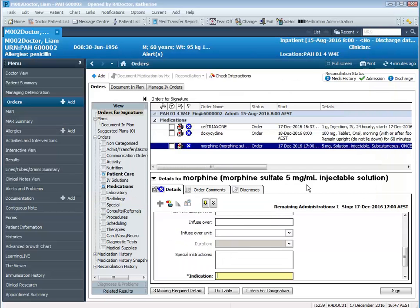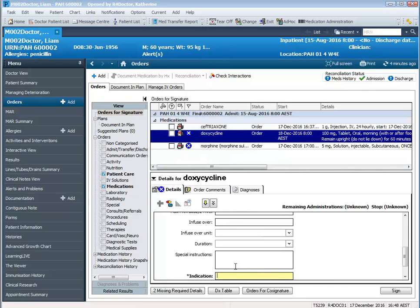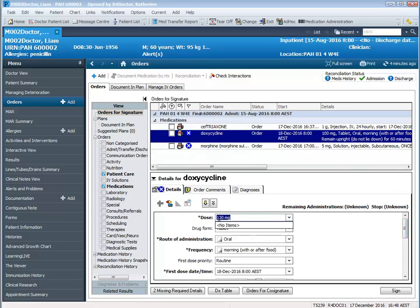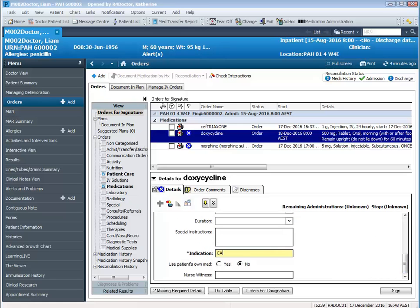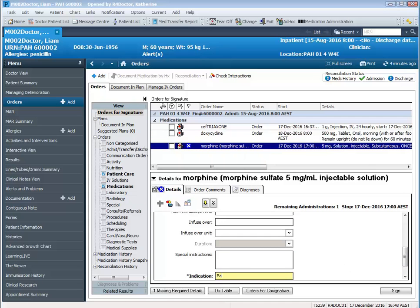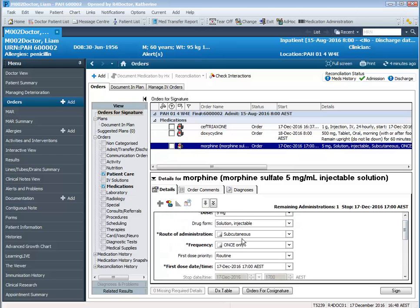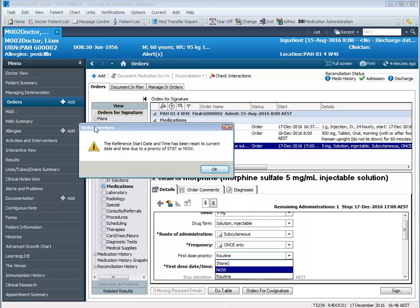Now I'm going to go through and complete the mandatory information on my orders. I'm going to modify the doxycycline dose and change it from 100 milligrams to 500 milligrams, because when I sign the order you will see this will fire off the dose range check alert. For the morphine order we want it to be a once-only administered now — the first dose priority is marked as routine, so we change the first dose priority to now, and we get a notification letting us know that the current date and time is being reset.